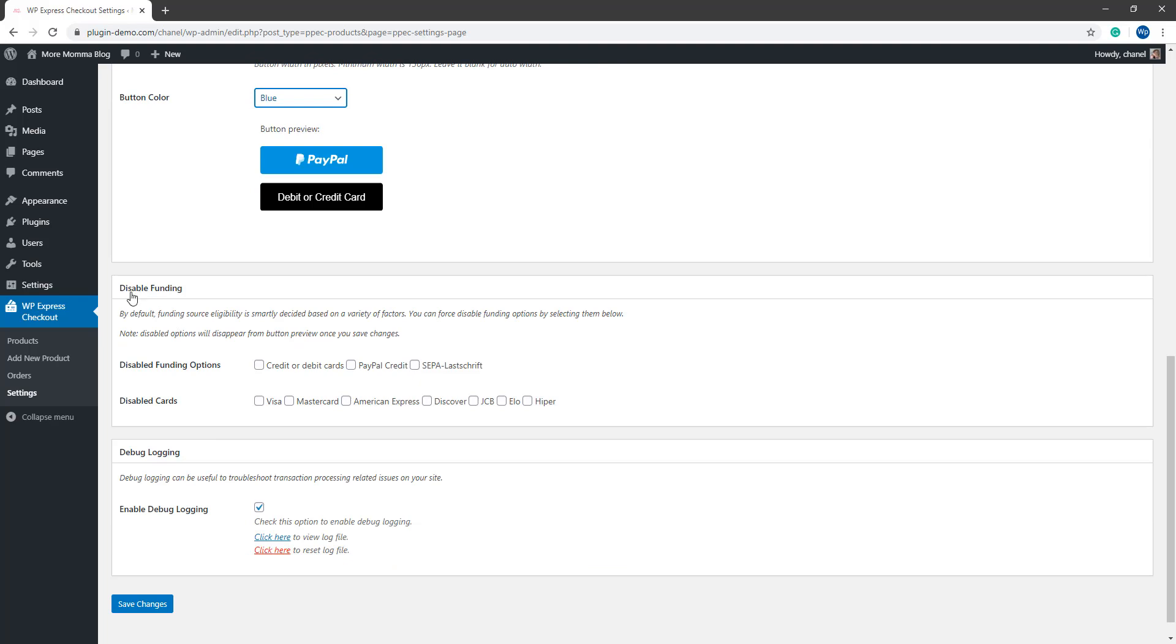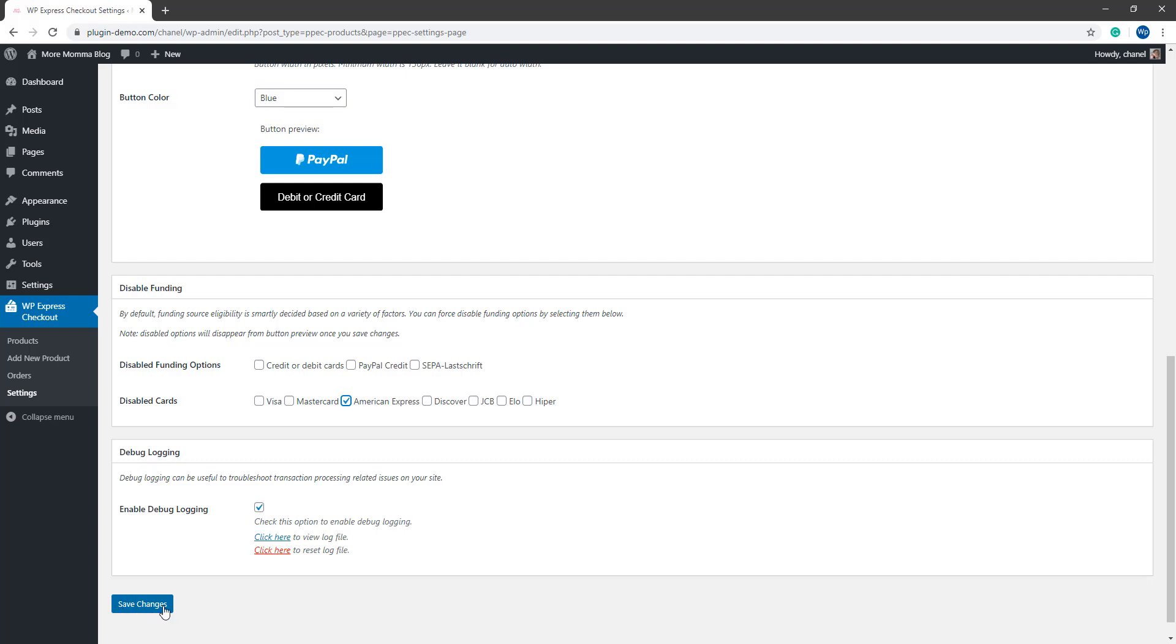You can disable certain types of funding. For example, you might not want to accept American Express on your website and you can simply disable this by checking the appropriate box. If you're going to be doing some testing, it's a good idea to enable your debug logging feature. This basically logs the transaction and it will show any errors as they appear. So if you're just doing some troubleshooting or some testing for now, make sure that you have this enabled before you go ahead and save all those changes. I'm going to click that save changes button now before we move on to do our email settings.